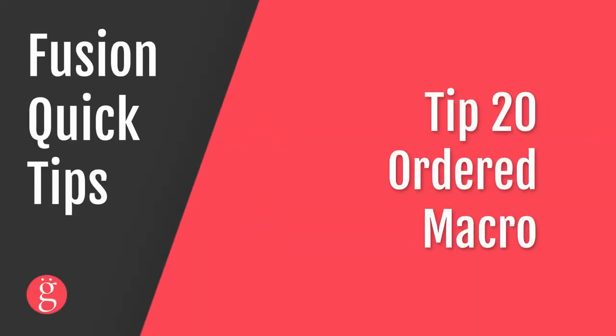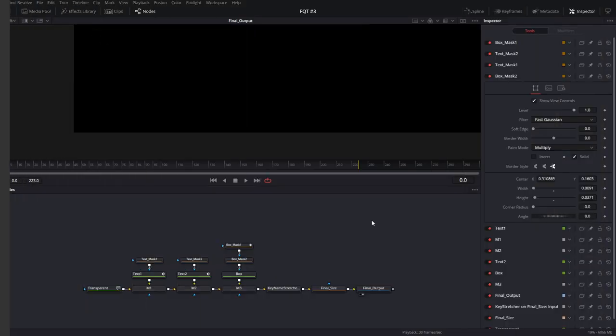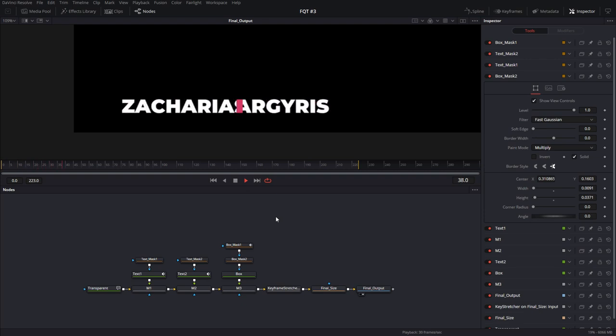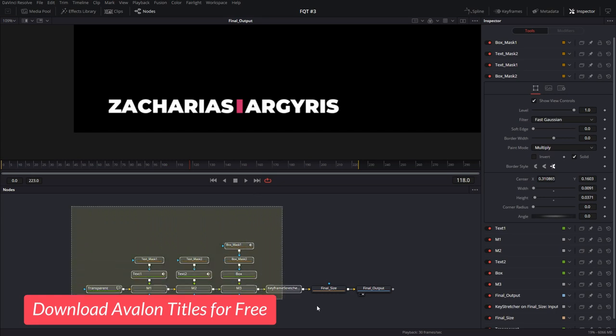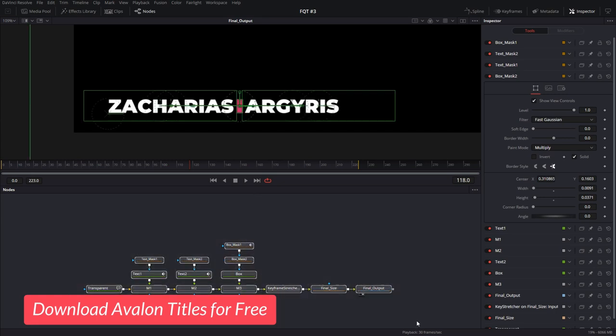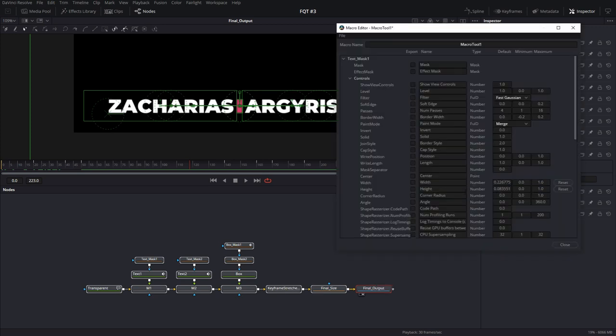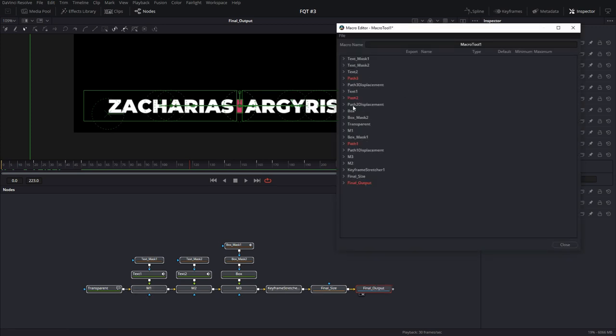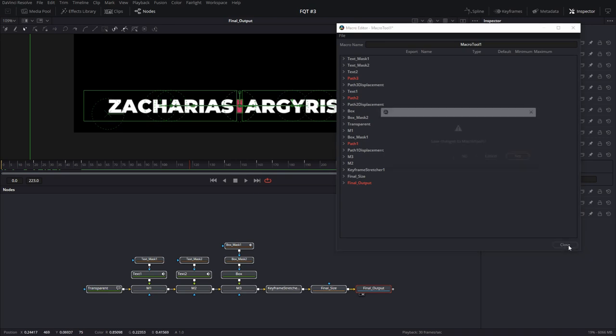Tip number 20, ordered macro. The order in which you choose the nodes when making a macro matters. Let's take this lower third for an instance. This is one of the lower thirds from the Avalon pack. Let's say you want to make a macro out of it. You would choose all your nodes in a composition and then click on macro create macro. As you can see, these nodes are appearing in the order in which I chose them. So text mass 1 is first, then the second one, and final output is all the way at the bottom next to the keyframe stretcher. But this can be pretty cumbersome when making the macro, because all we need is the two names and the color of the band here. So this is how you would do it.